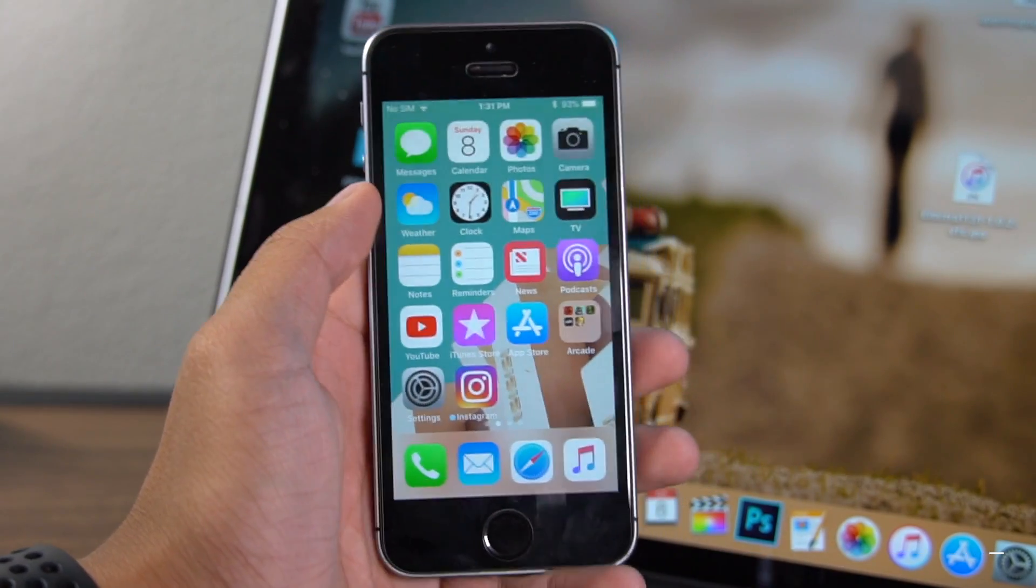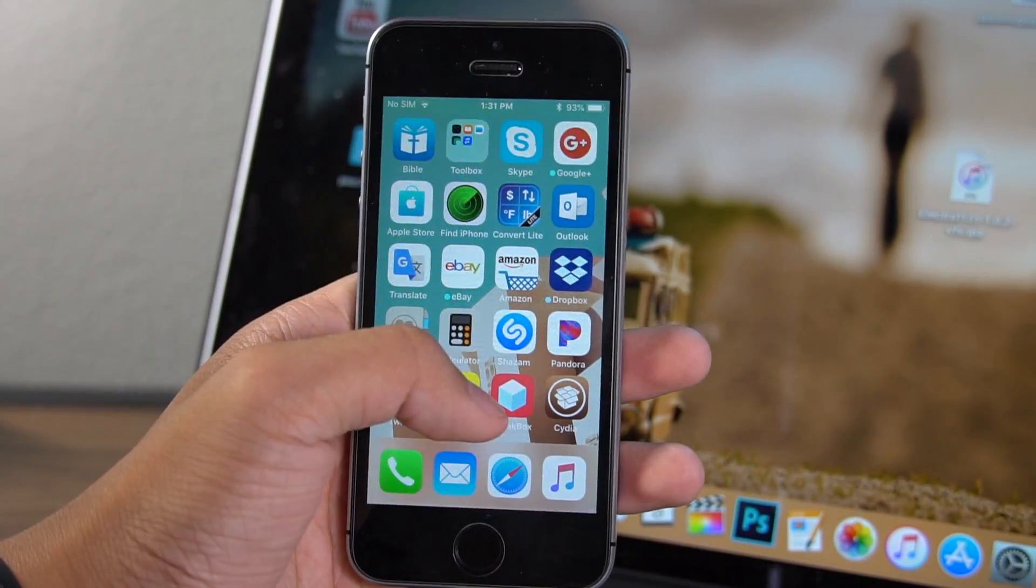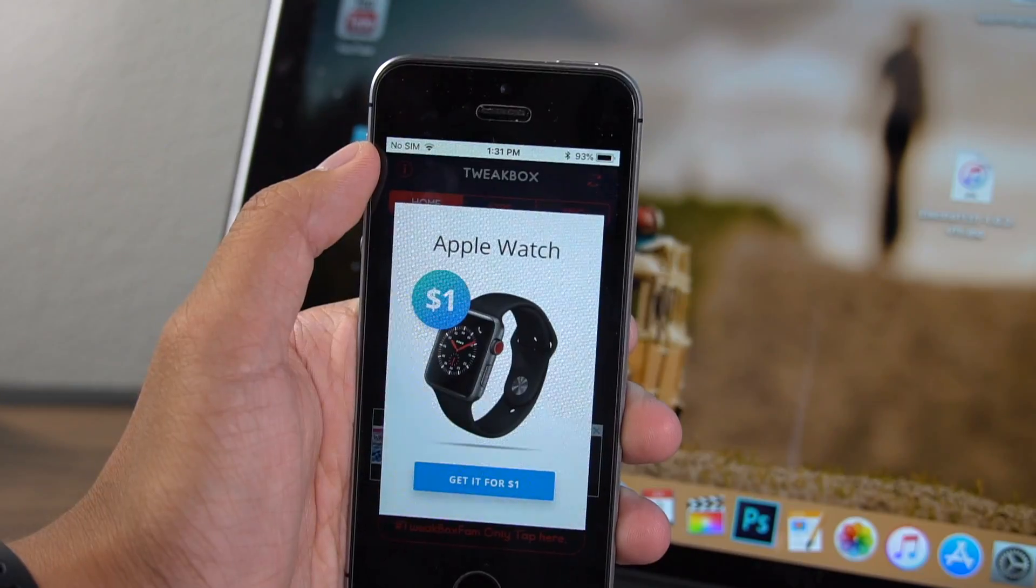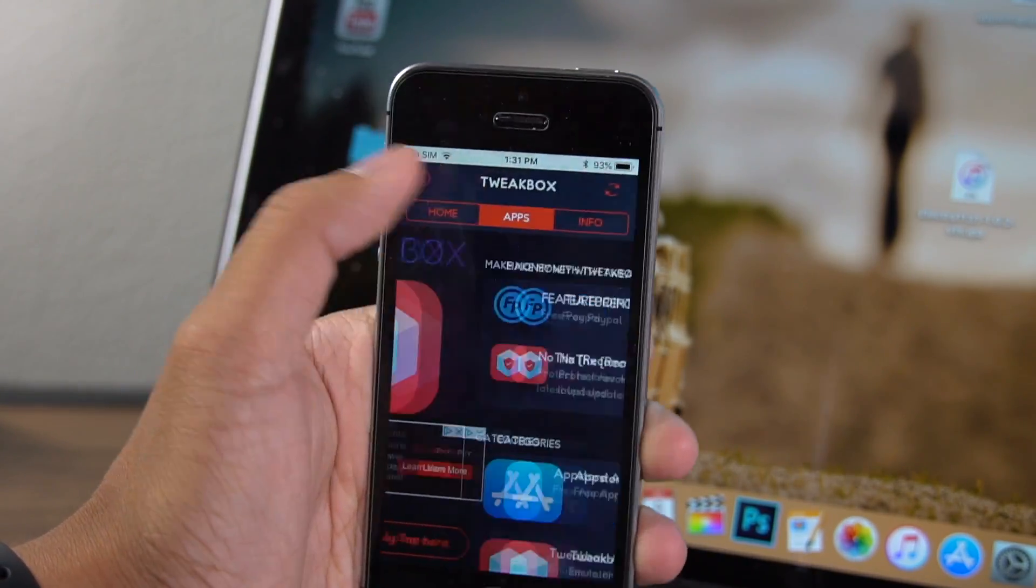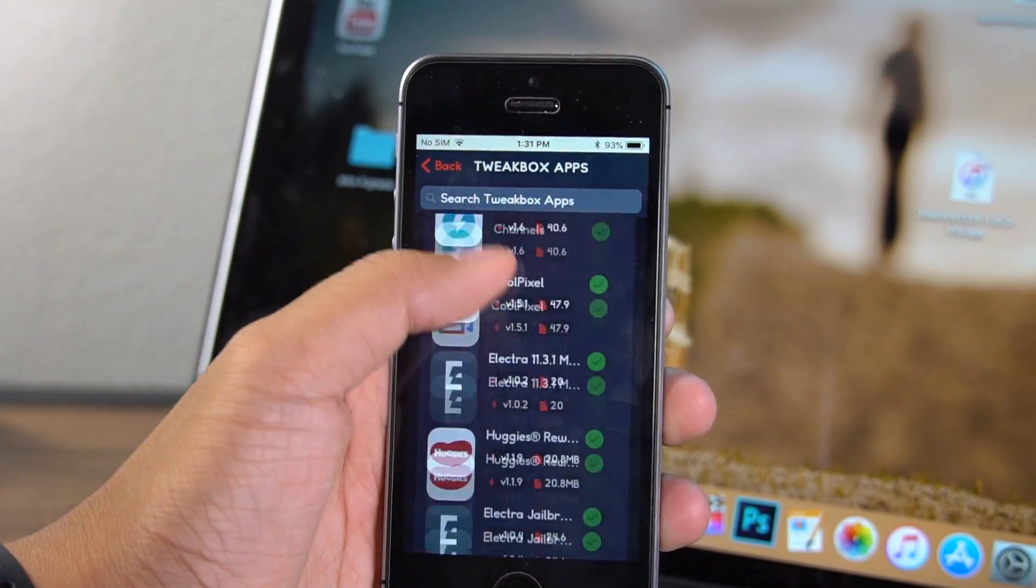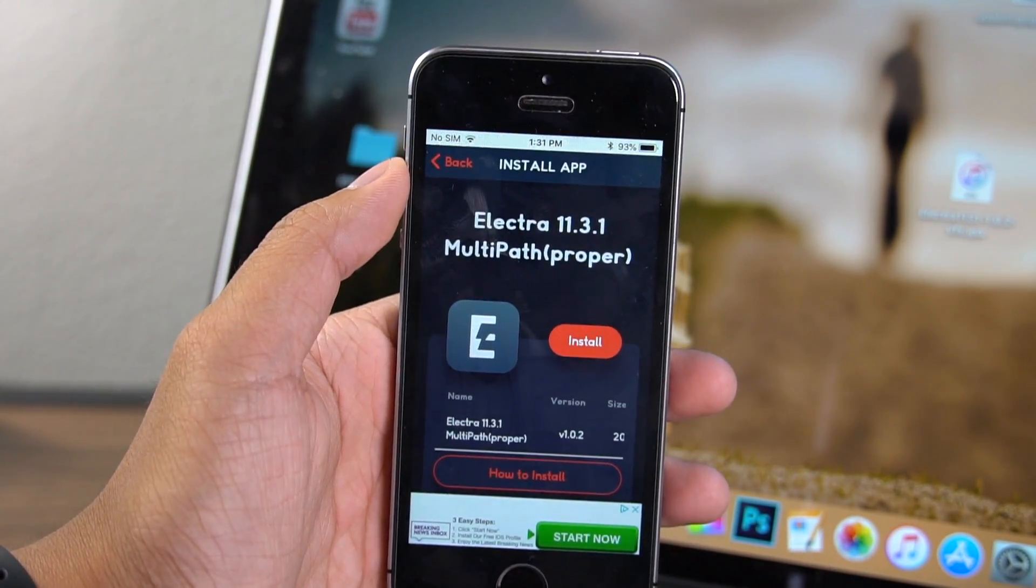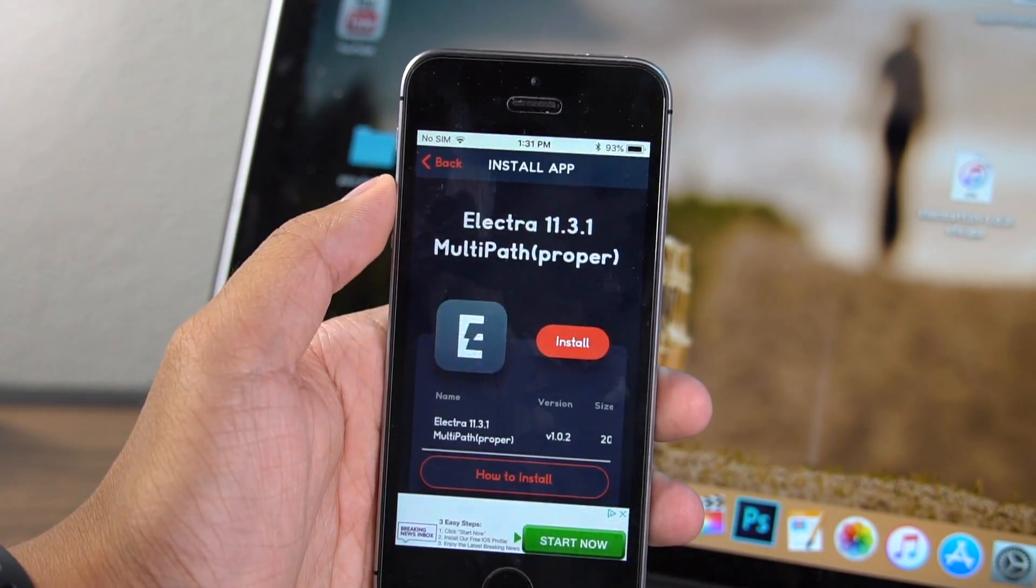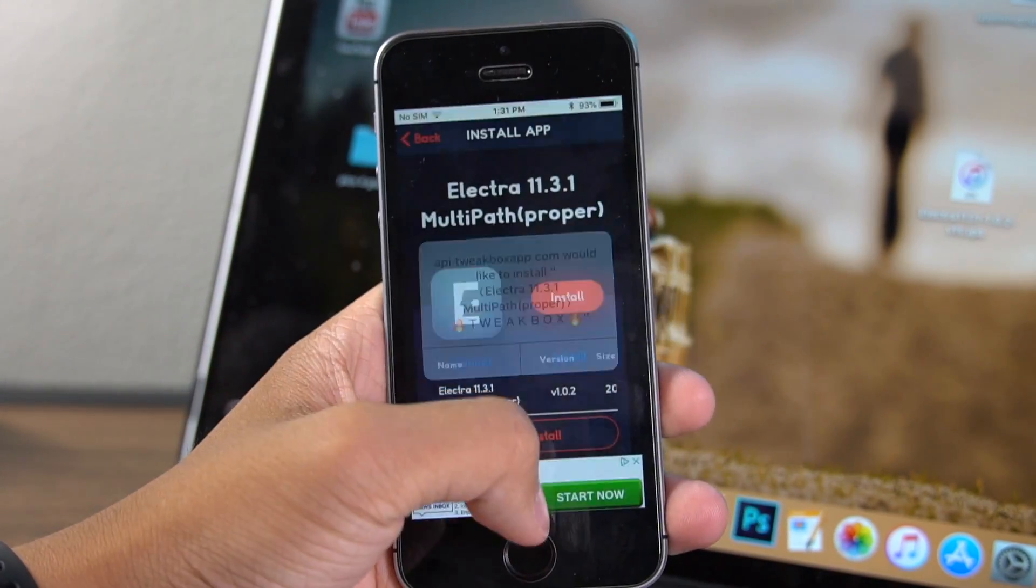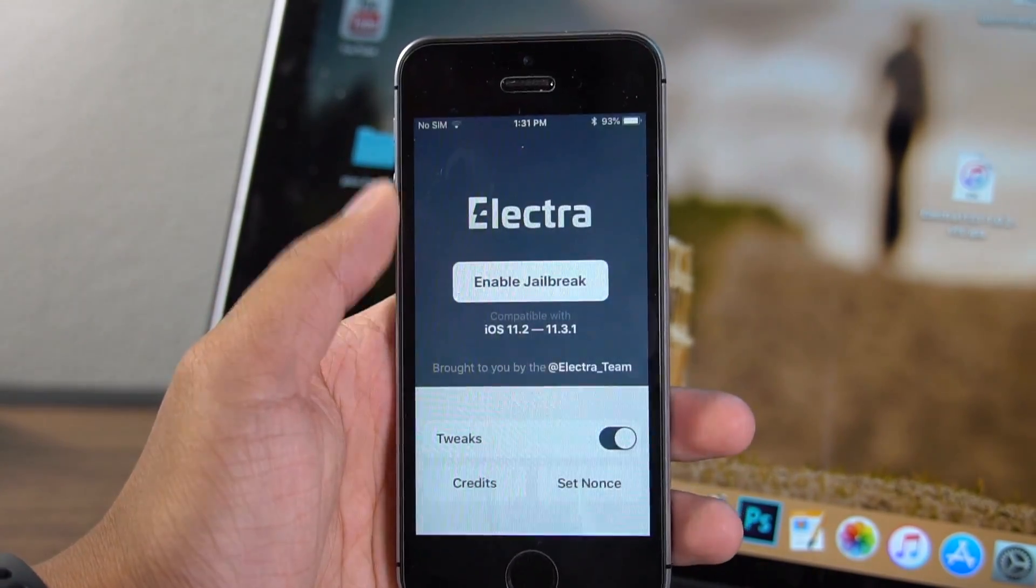So this second one uses a different exploit called multipath. Go to the link I have in the description, download the app called TweakBox, click on it. And if it gives you any ads, just click out of the ads and then go to the middle tab named apps. Go in here, scroll down until you see Electra 11.3.1 multipath. That is the other exploit. It's actually the developer version of the app, but made to work so that you don't need a developer account. So I've already installed it and use this method and I tested it. It works.